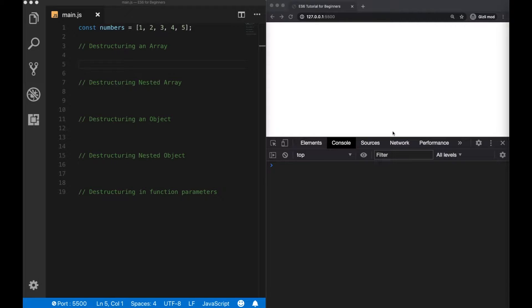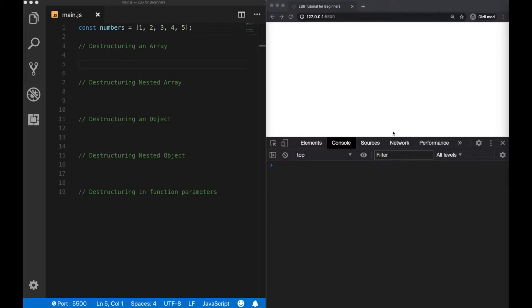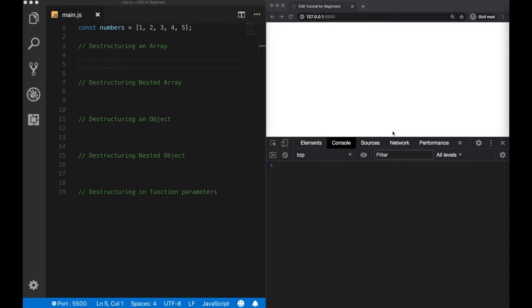Before starting with examples, let me first explain what destructuring means. Destructuring is basically a term that ES6 brought to JavaScript, which is being used for extracting data from an object or an array. And now we're gonna see them in our examples one by one.